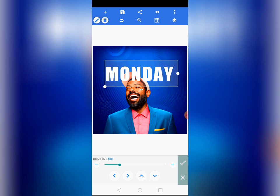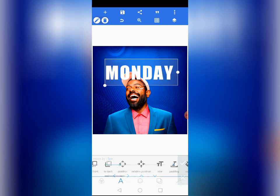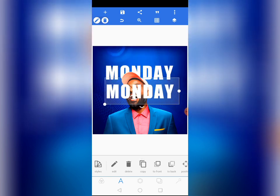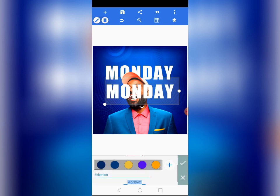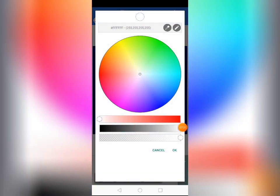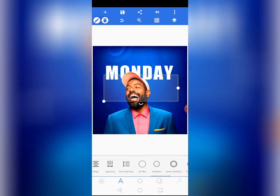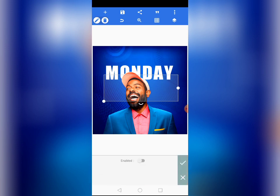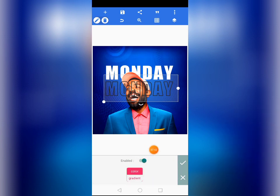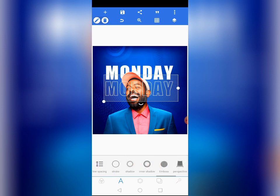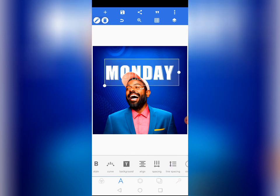Now send the text to the back — send it behind the image. Come to 'To Back' and tap on it. Now let's copy the same text. Come to Color — make it transparent by tapping the plus sign and moving the last slider all the way to the end. Tap OK so it is now transparent. Come to Stroke, enable it, set the stroke weight to 2, and change the color to white.